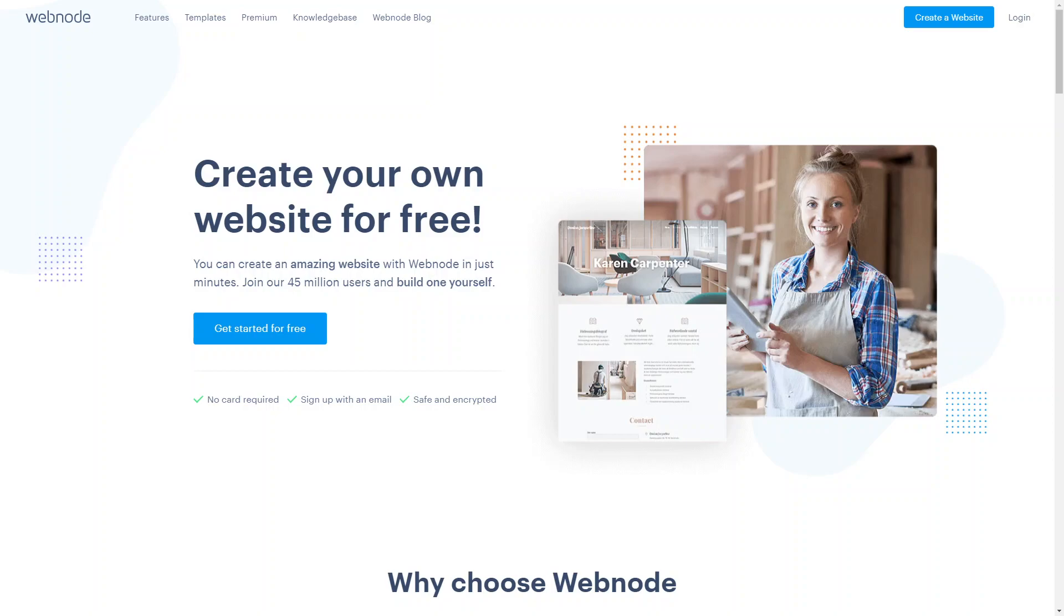You can choose from a wide range of professionally designed templates that are responsive, ensuring your site looks fantastic on any device.